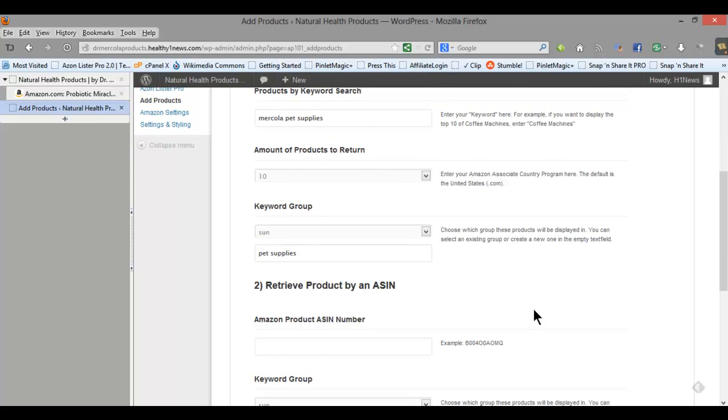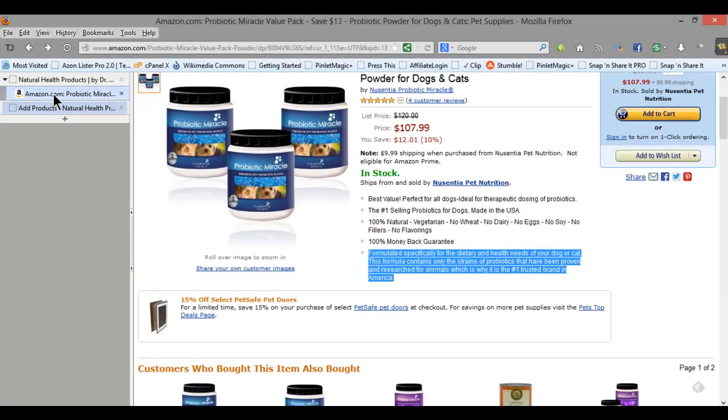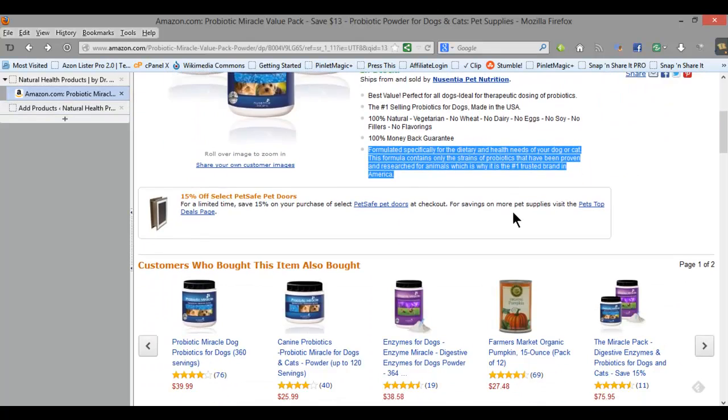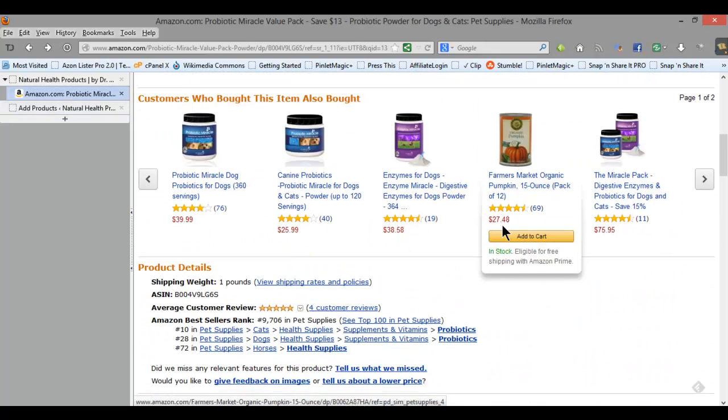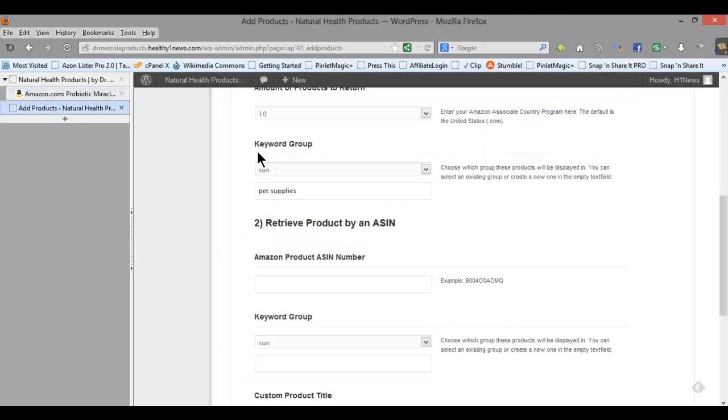This page also gives you the option of adding products individually in which case you would go out to Amazon and get the product ASIN number which is very easy to do. Like if I go to Amazon here and get the ASIN for this particular product, you just scroll down to the product details and then here it is right here, so really easy to do.